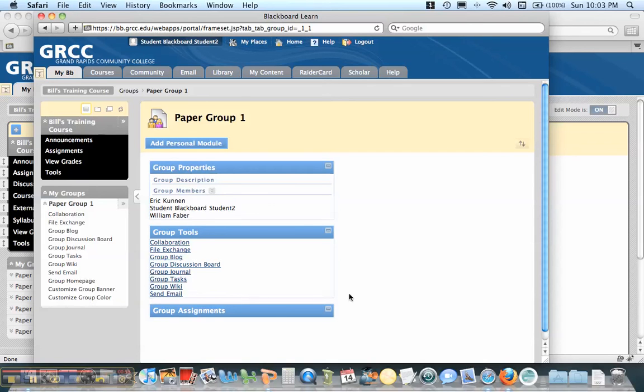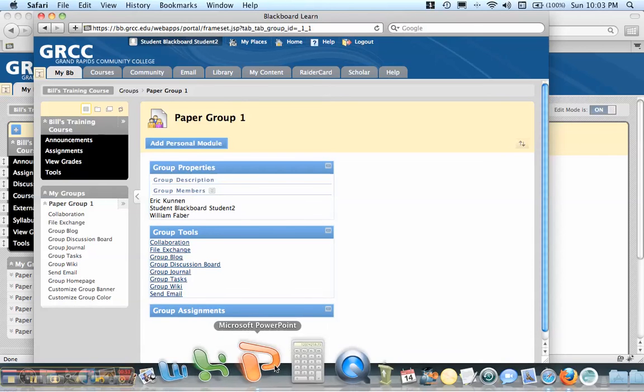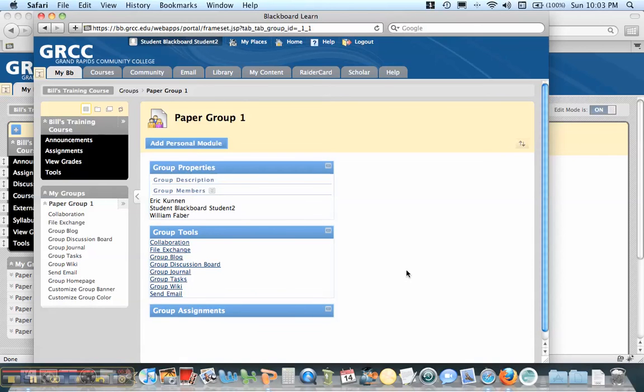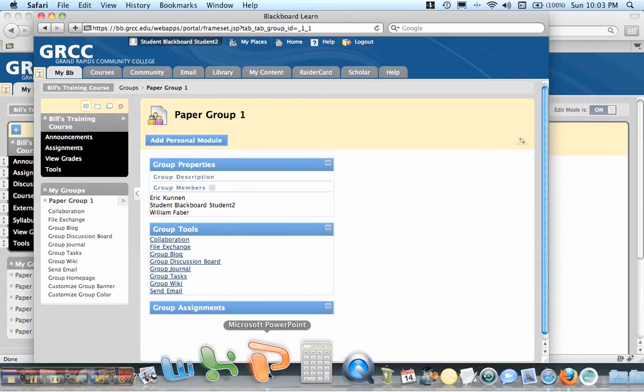So that's how you create groups in Blackboard 9. Again, there's multiple ways of having students put in. You can randomly assign them. You can assign them like I did under manual. Or you can have students self-enroll.